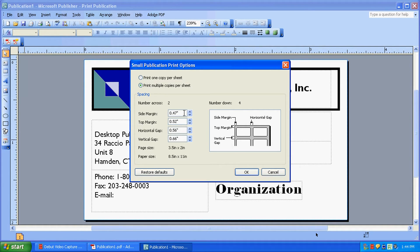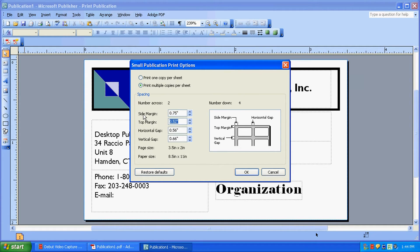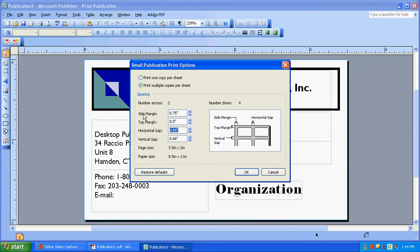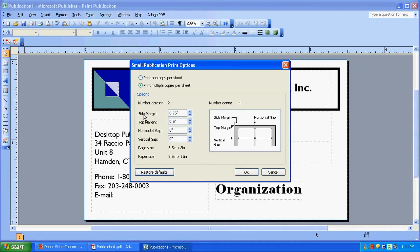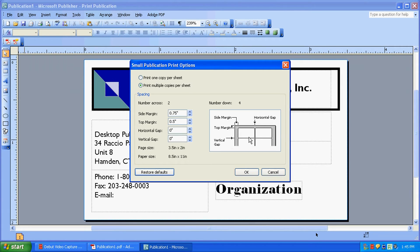We have this measured out for you. So for business cards, the side margin is .75 inches and the top margin is a half an inch. Our horizontal and vertical gap are actually 0 inches each. And you'll see it actually looks just like the layout our business card layout does in real life and on our website.